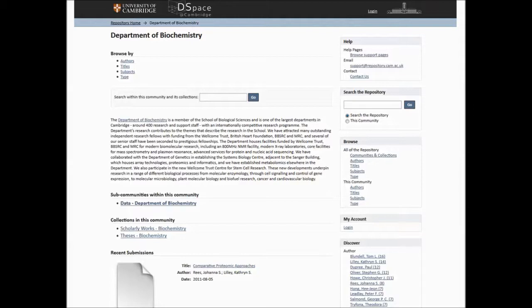The name is going to change as well. We had a competition at the end of last year to give it a more interesting name, and it's going to be called Apollo once we get the new skin on the repository. There are collections structured by departments — for example, the biochemistry one has sub-collections for data, scholarly works like journal articles, and theses. You can find articles that people have uploaded and access them for free.